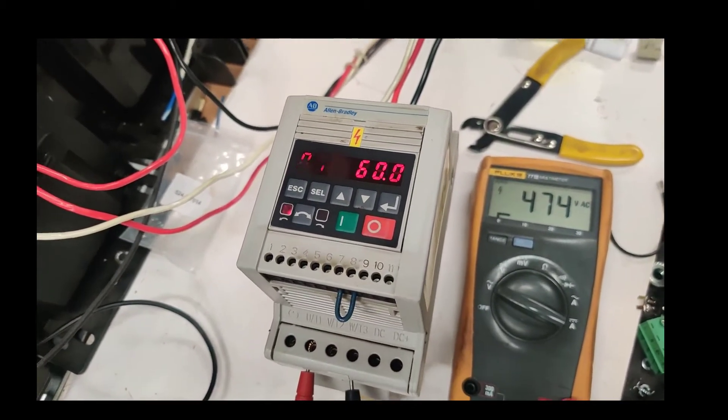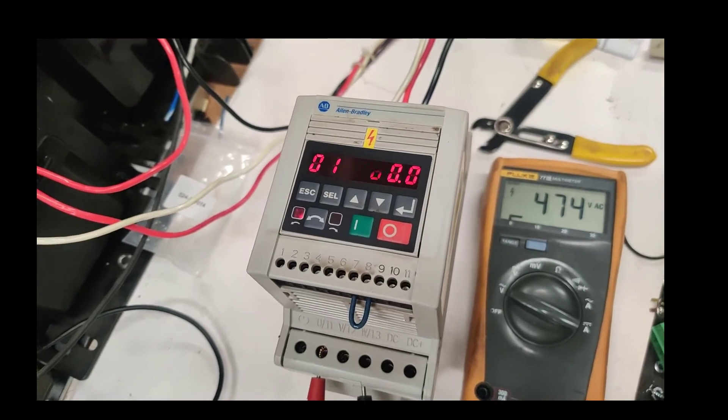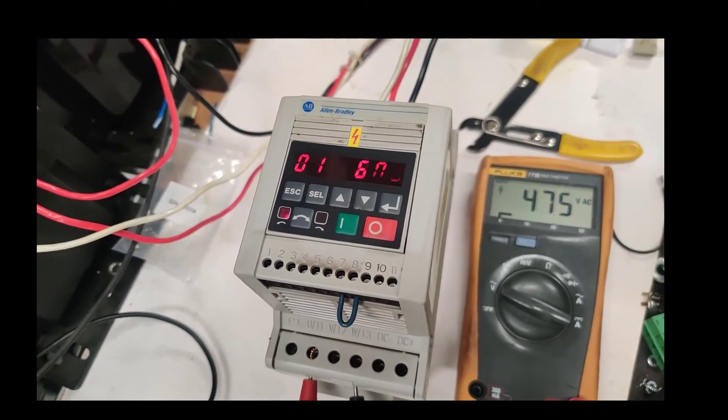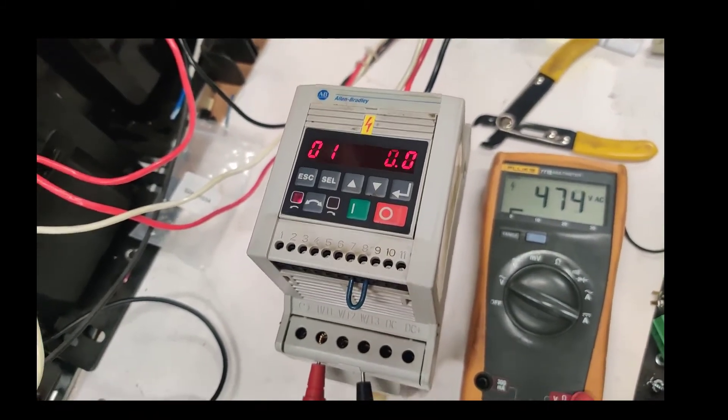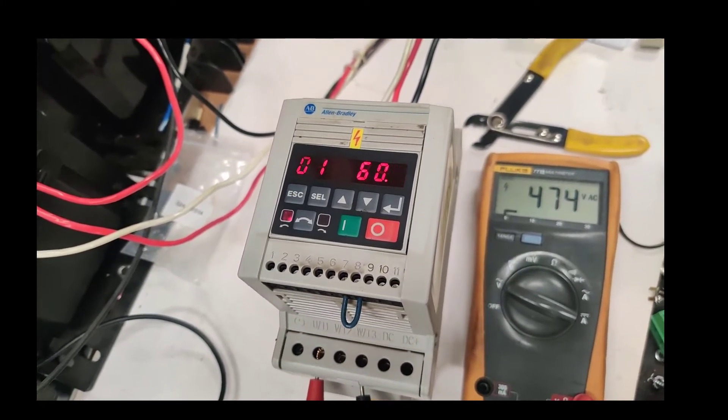And now, we're ready. The servo drive works.